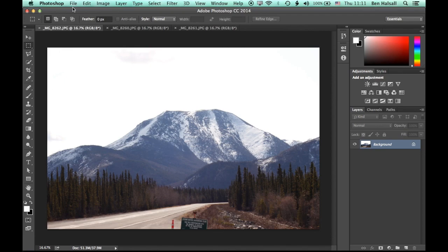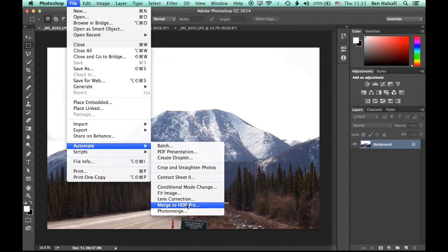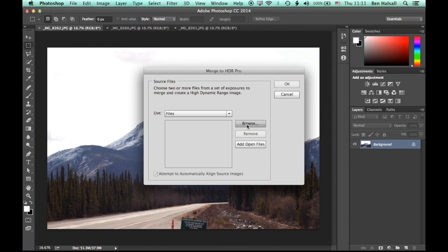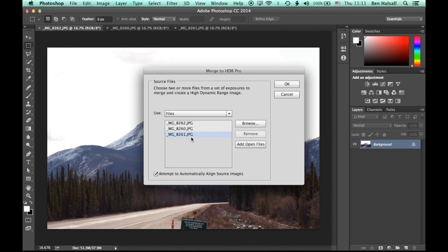So let's go to File, and it's under the Automate menu, and we're merging to HDR Pro here. So we'll click on this, and you can see we have two options for adding files. So we can add files by browsing to a folder, or we can add open files. So we're going to add all the open files.